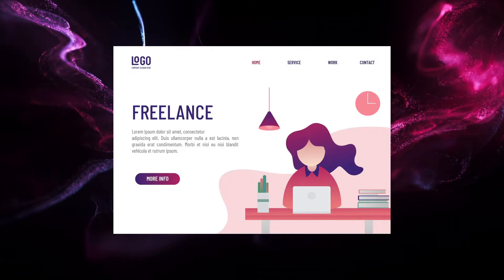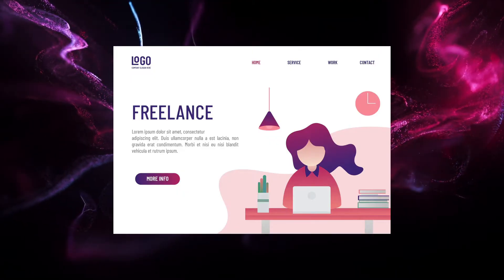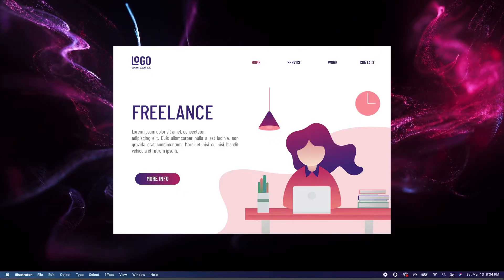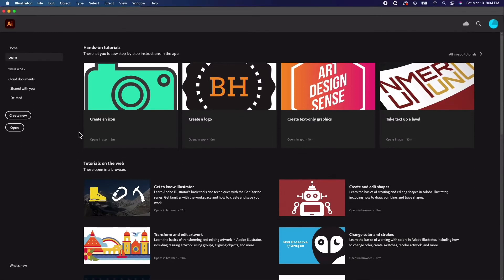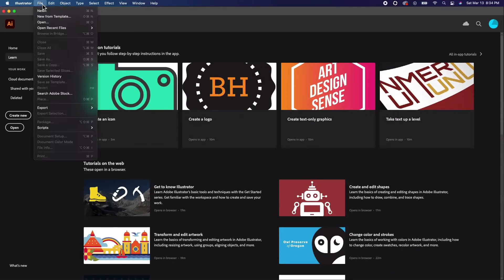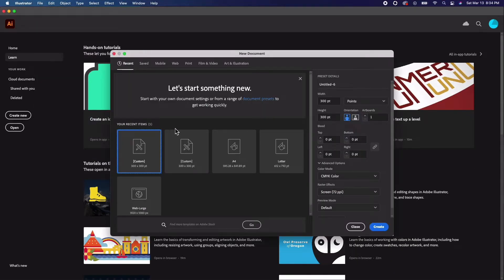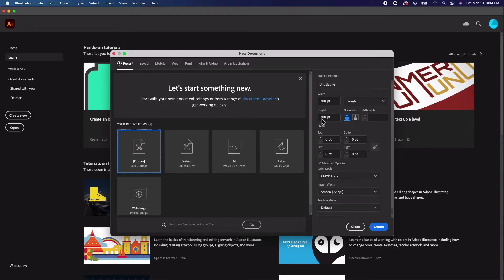So, how do we create SVG files in Illustrator? Open up Illustrator, create a new document, and go to File, New. Give it a name if you wish, and set the artboard at 300 by 300.